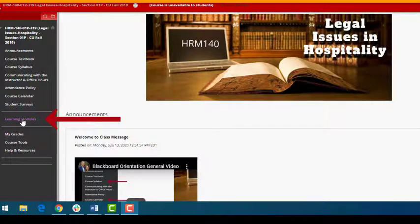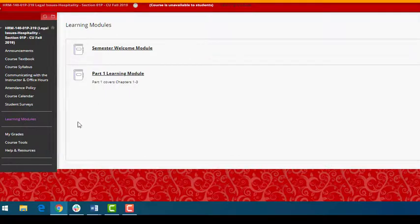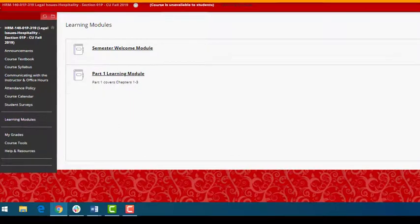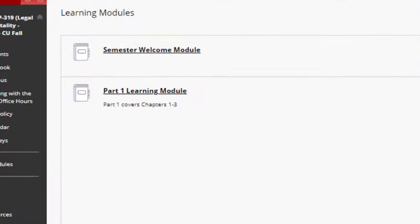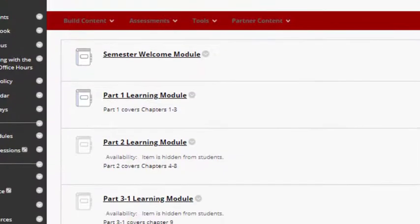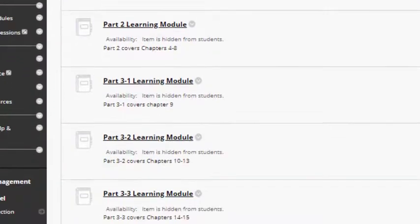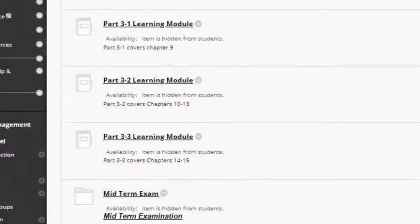Right now your learning modules tab looks like this. As we move throughout the semester more and more modules will open up and your learning modules tab would look more like this.